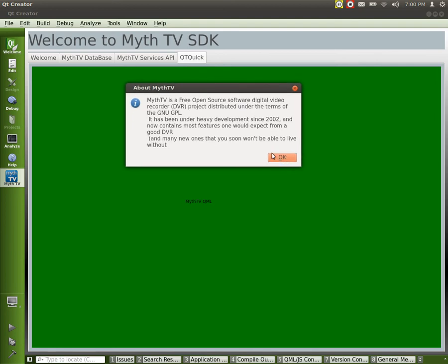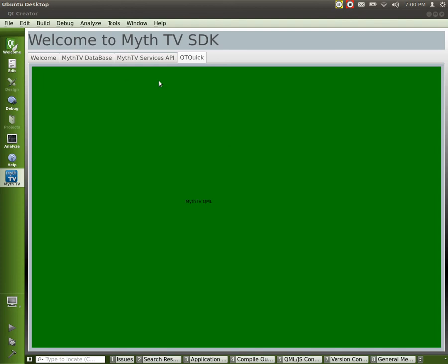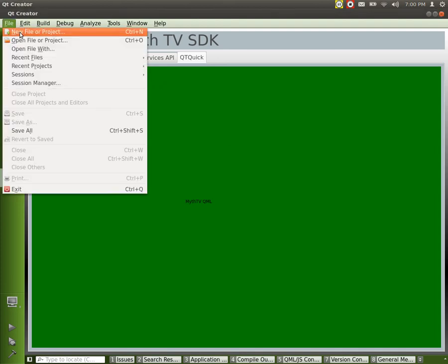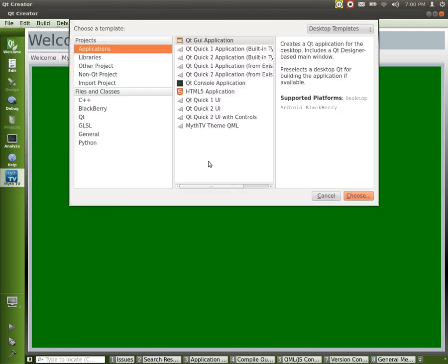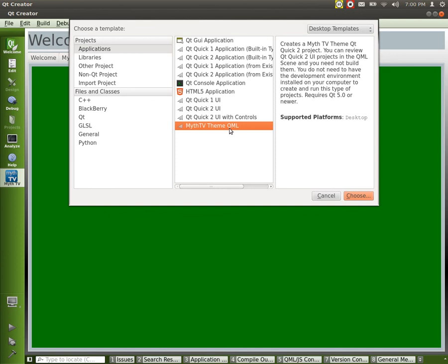And oh yeah, and then the last thing, if we go to new file and a project, you can see right here we have MythTV theme QML. This will set up a framework for you to be able to make themes within QML. And then of course, you can see you can also make them in HTML5 and all sorts of other different things.